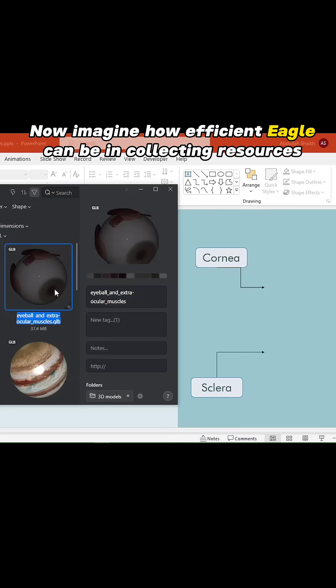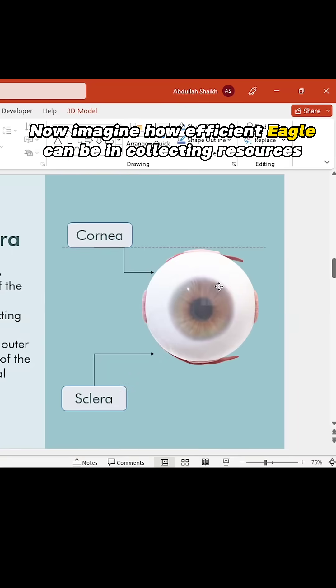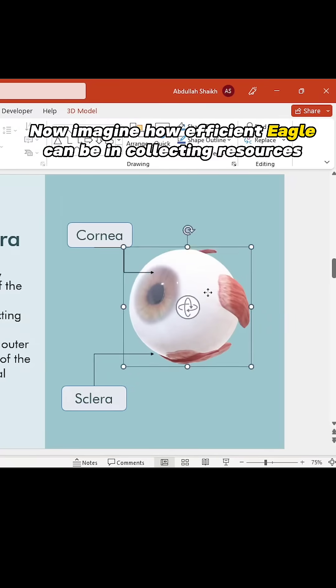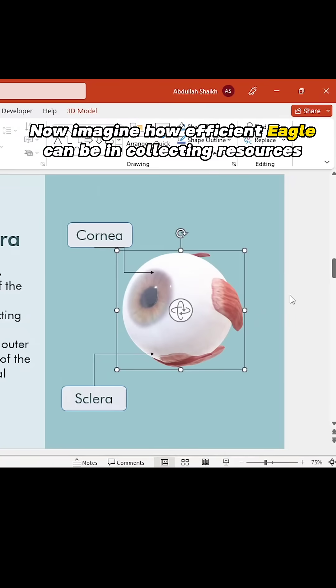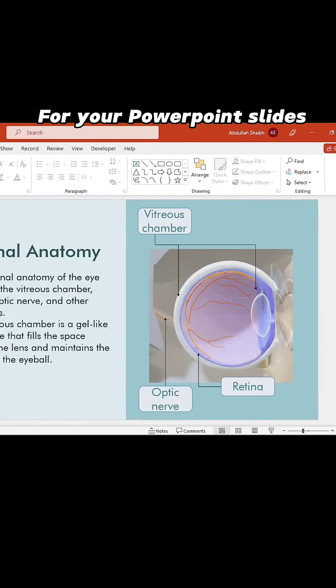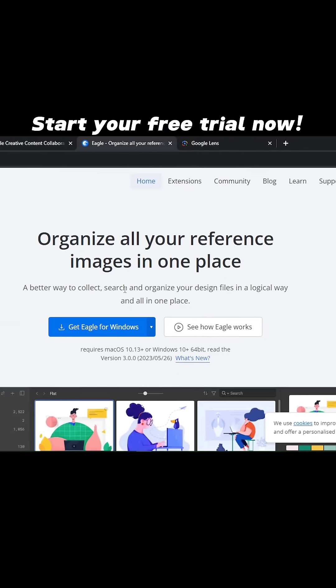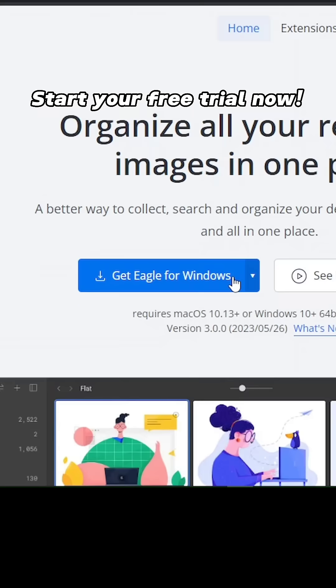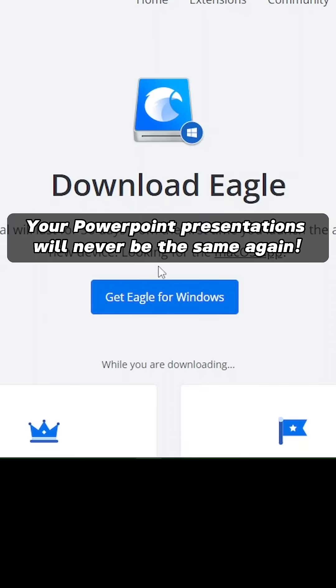Now, imagine how efficient Eagle can be in collecting resources for your PowerPoint slides. So, what are you waiting for? Start your free trial now, and I bet your PowerPoint presentations will never be the same again.